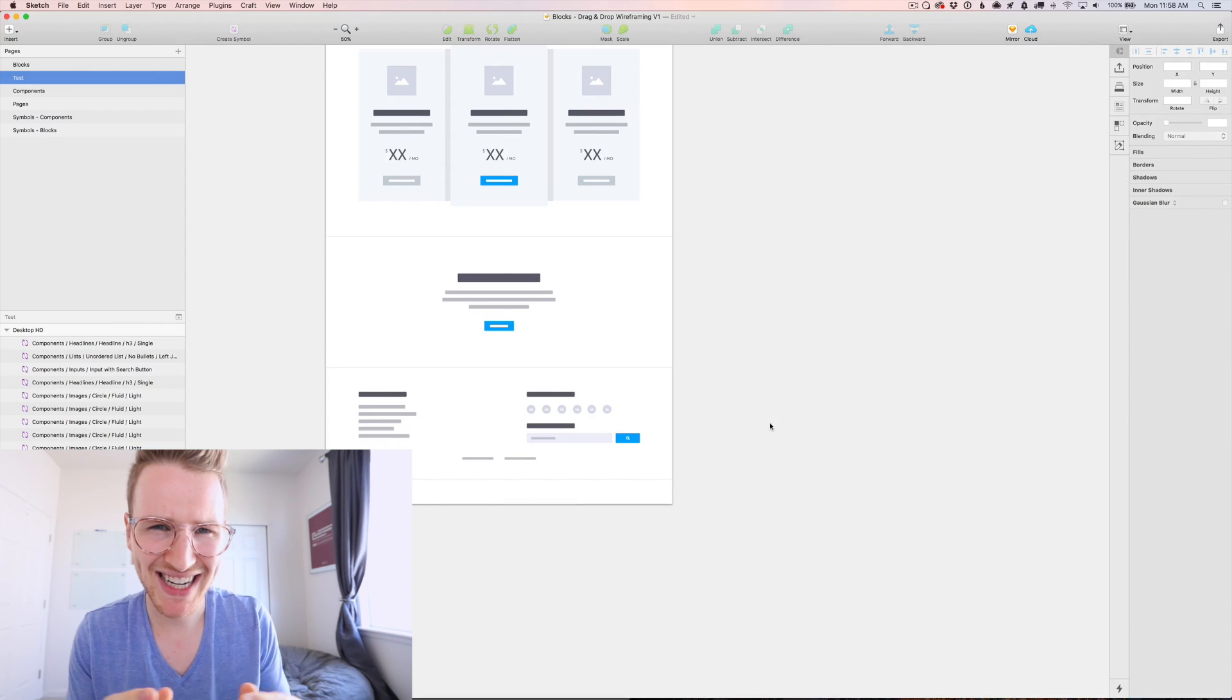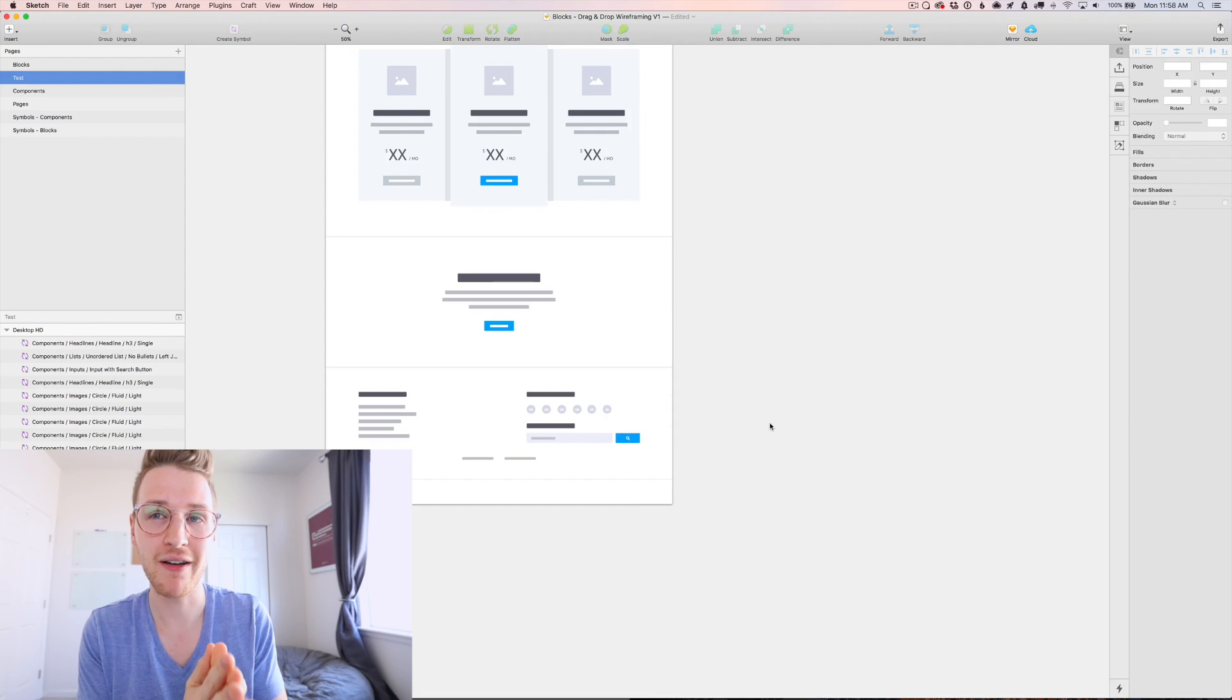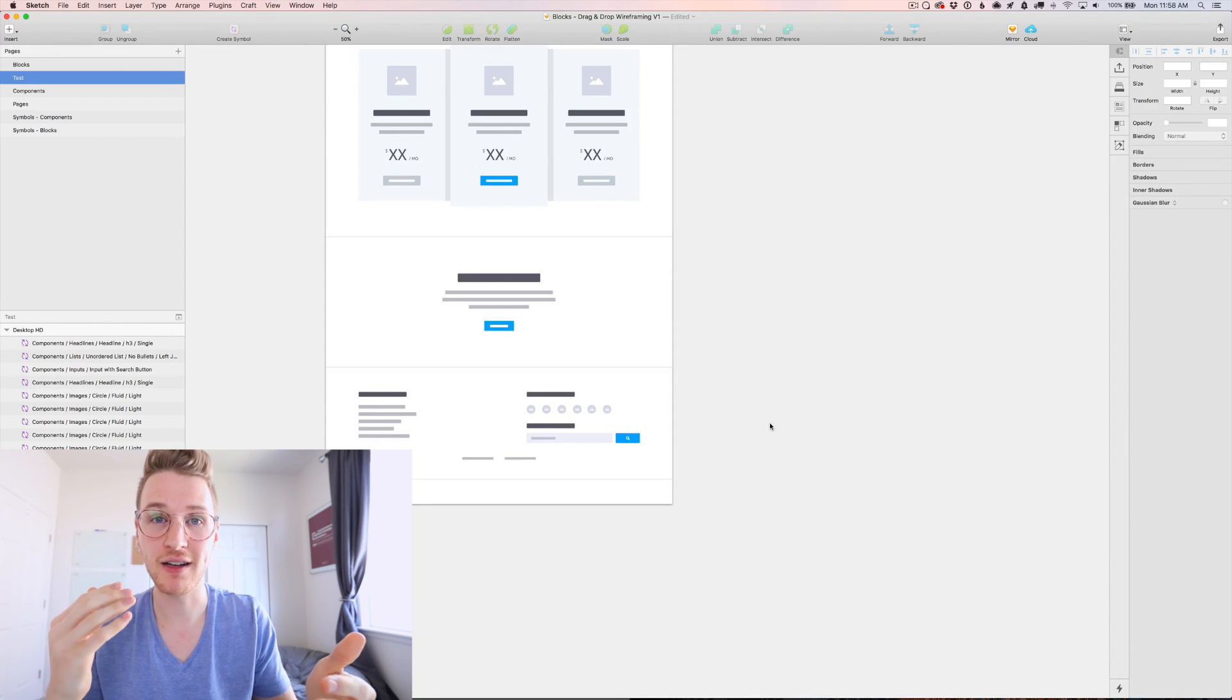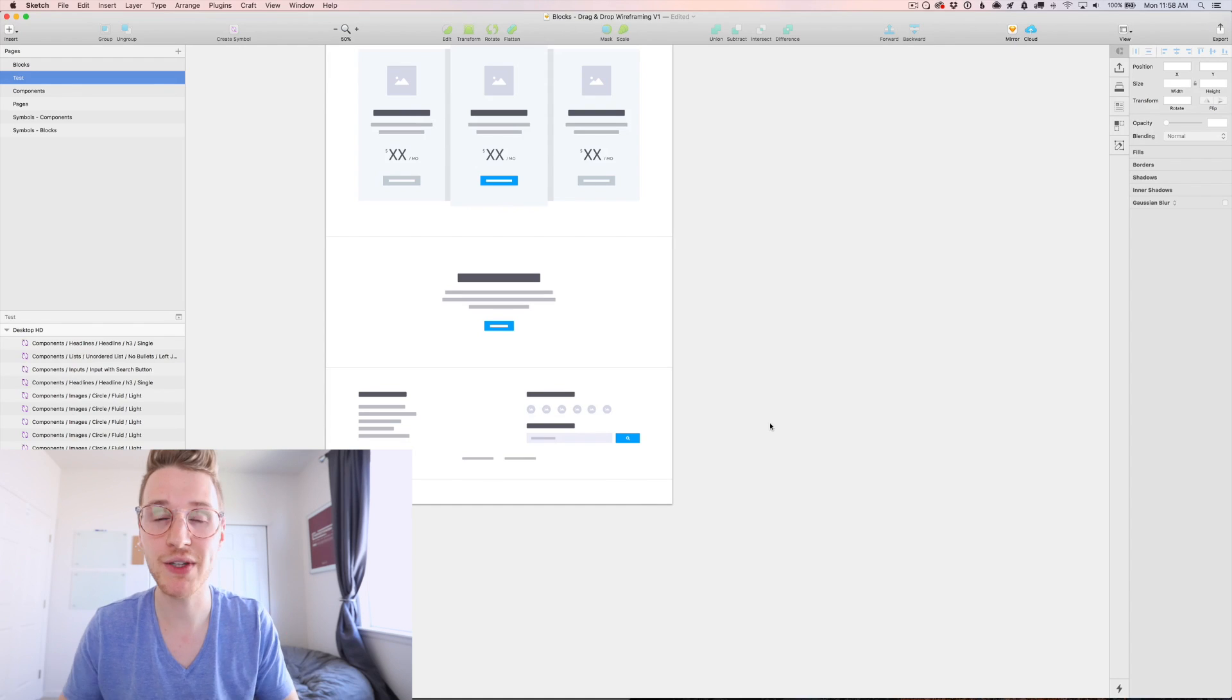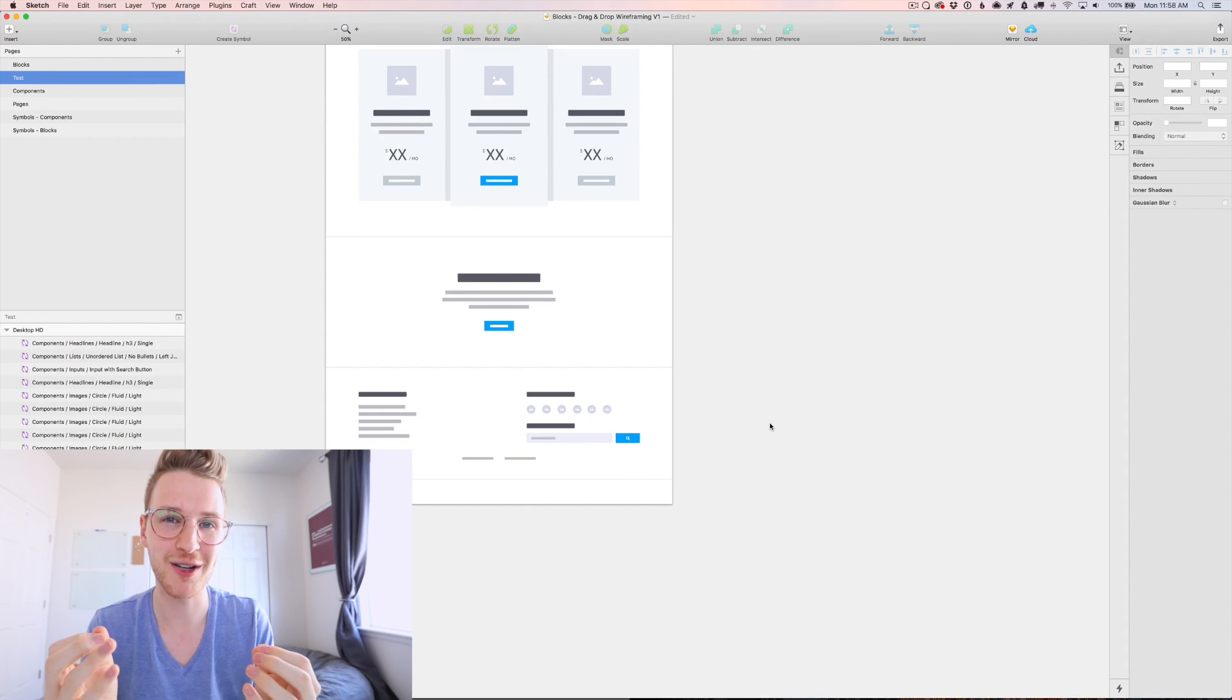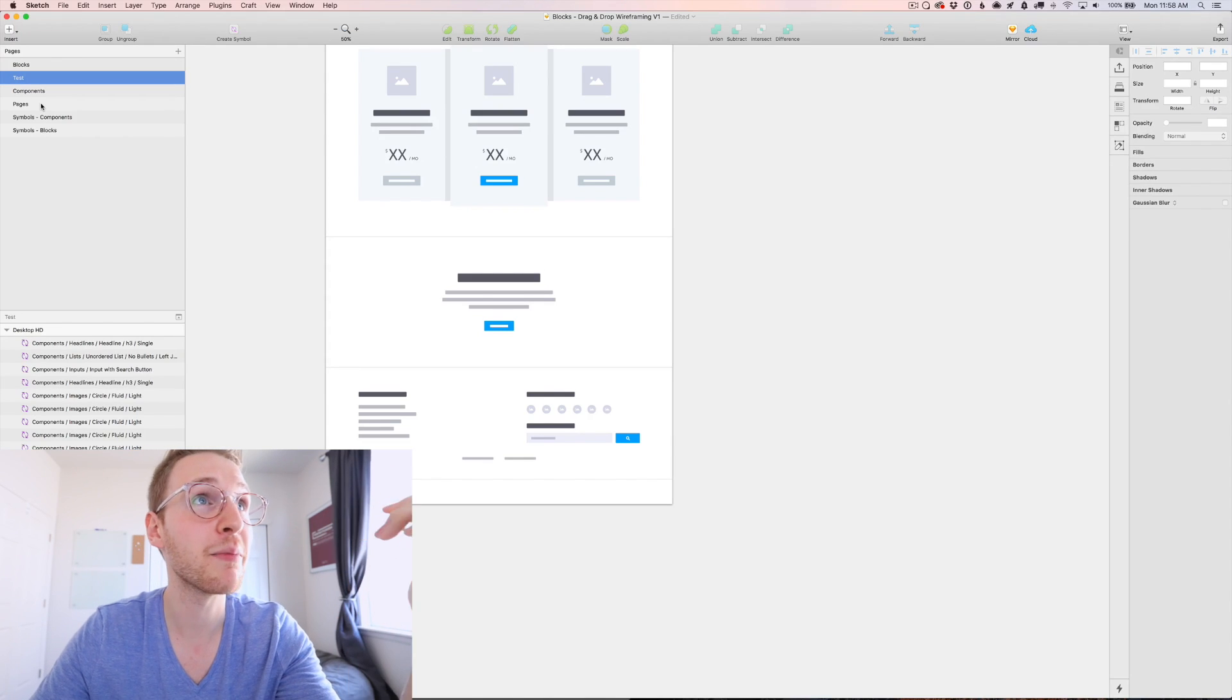So the idea here is to get your design close enough using the blocks and then you can detach everything from the symbols and then customize it to get exactly what you're looking for, as well as the blocks and the components.